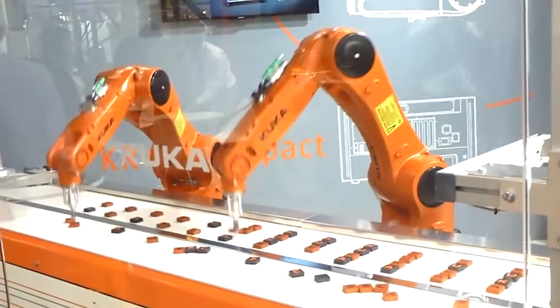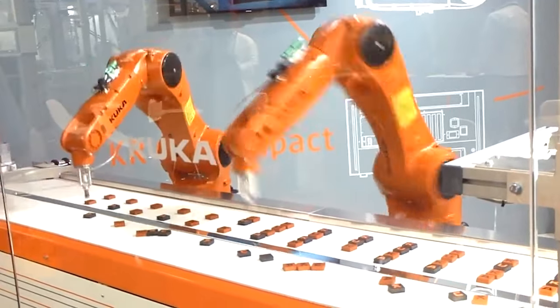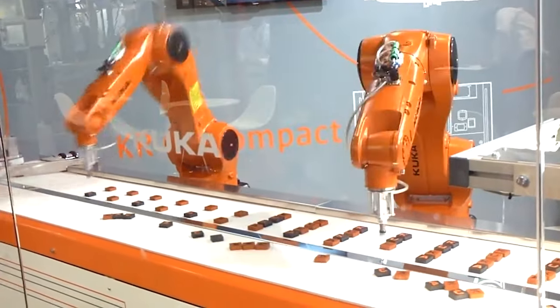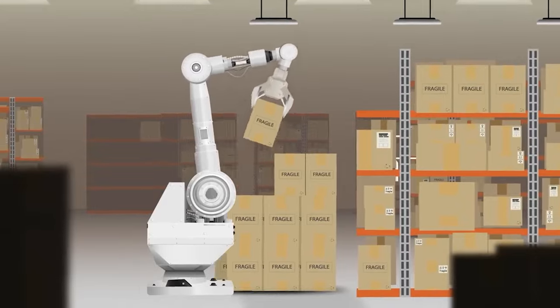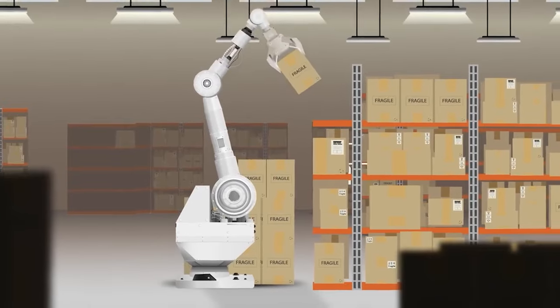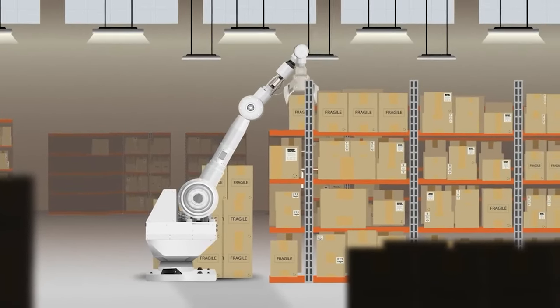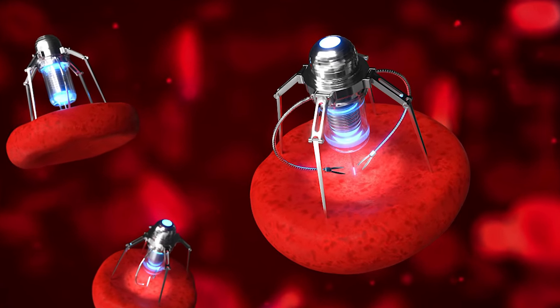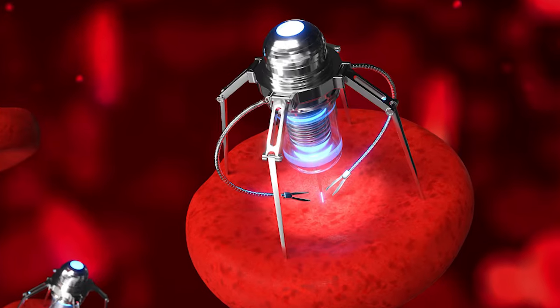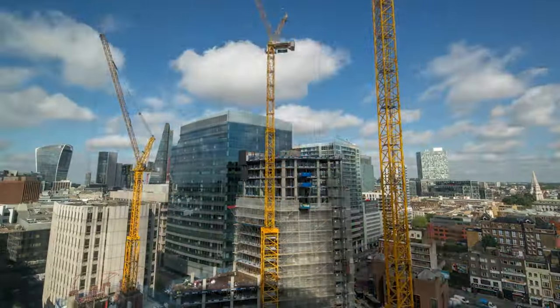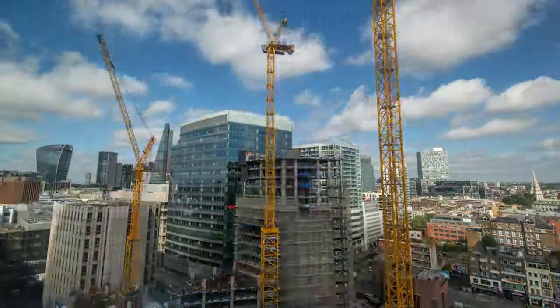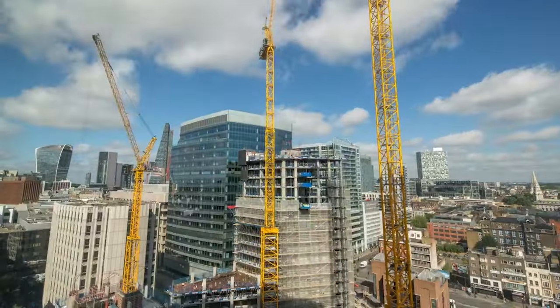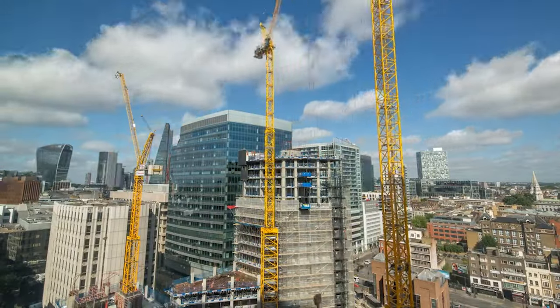As robotic automation becomes more prevalent, a parallel trend emerges in the expanding population of robots that gradually take over lower-level tasks in society. Swarms of self-replicating nanobots, also known as utility fog, collaborate to achieve large-scale tasks like constructing buildings or even transforming into structures themselves.